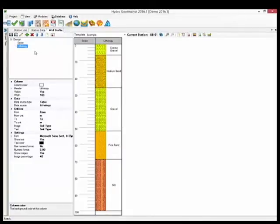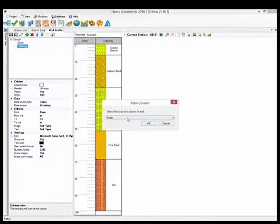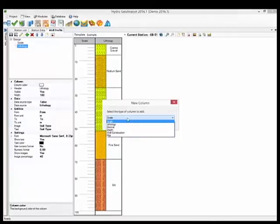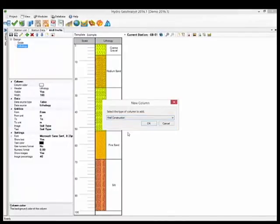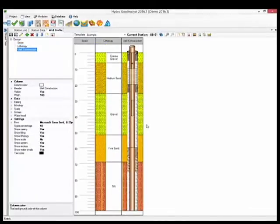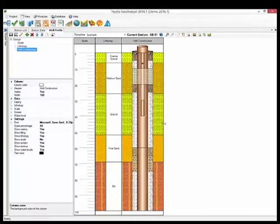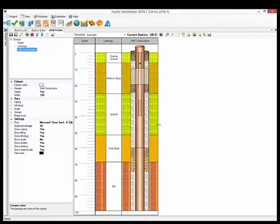Now let's add the Well Construction column. This is another predefined column which pulls data from many of the tables that you will find within the Well Construction data category.